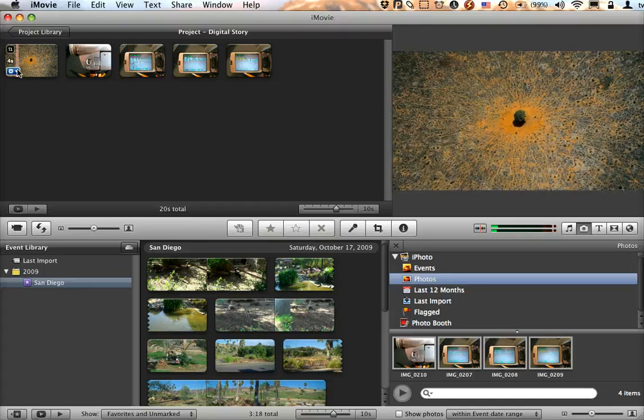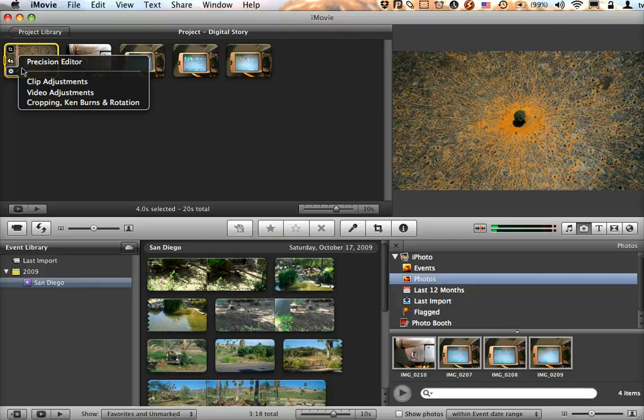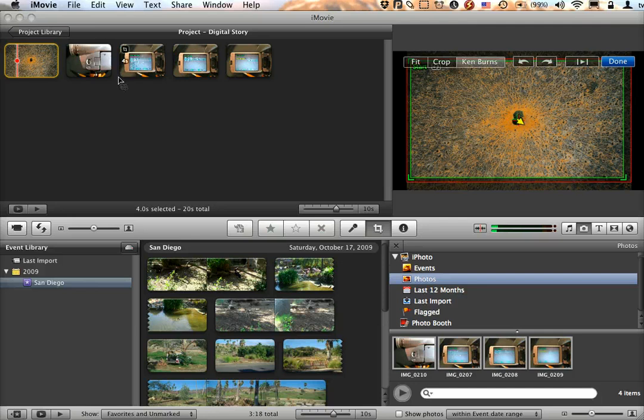If I double-click on this, or if I click on the blue gear to get more options, I can go into cropping, Ken Burns, and rotation.